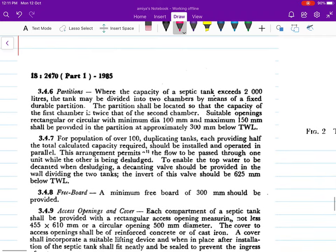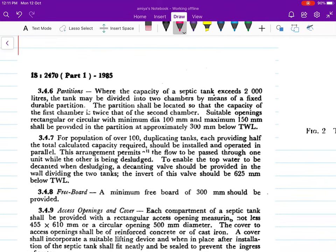For the partition wall: where the capacity of the septic tank exceeds 2,000 liters, you should have two compartments by means of a fixed durable partition. The partition should be located so that the capacity of the first chamber is twice that of the second chamber. You should have suitable openings — rectangular or circular — of minimum 100 mm diameter and maximum 150 mm.